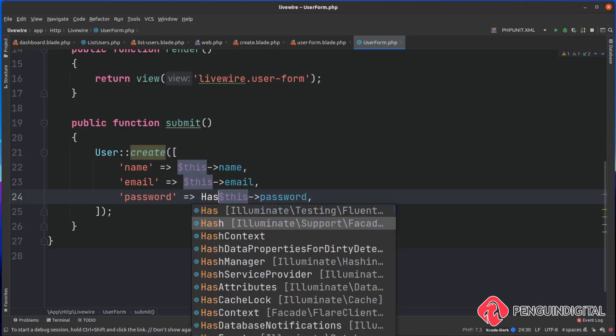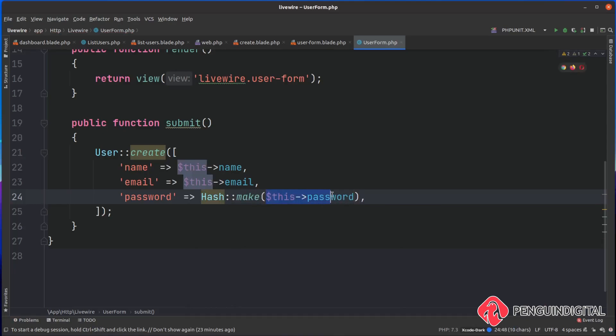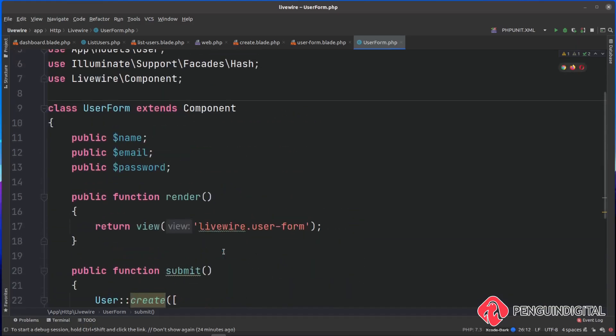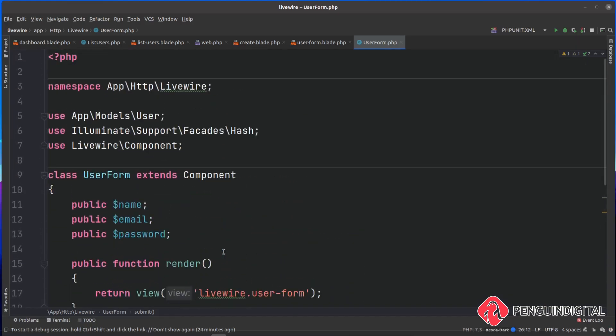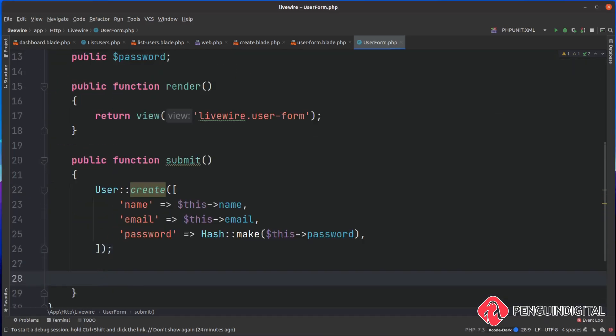Let's call the hash facade, we're going to say make. We want to make a new hash for this password. If you're following along with this and your IDE hasn't pulled the namespaces in, make sure you bring in the app models user and also the hash facade, which is under illuminate support facades hash. Then after the user's created, you might want to just return back to the list users page.